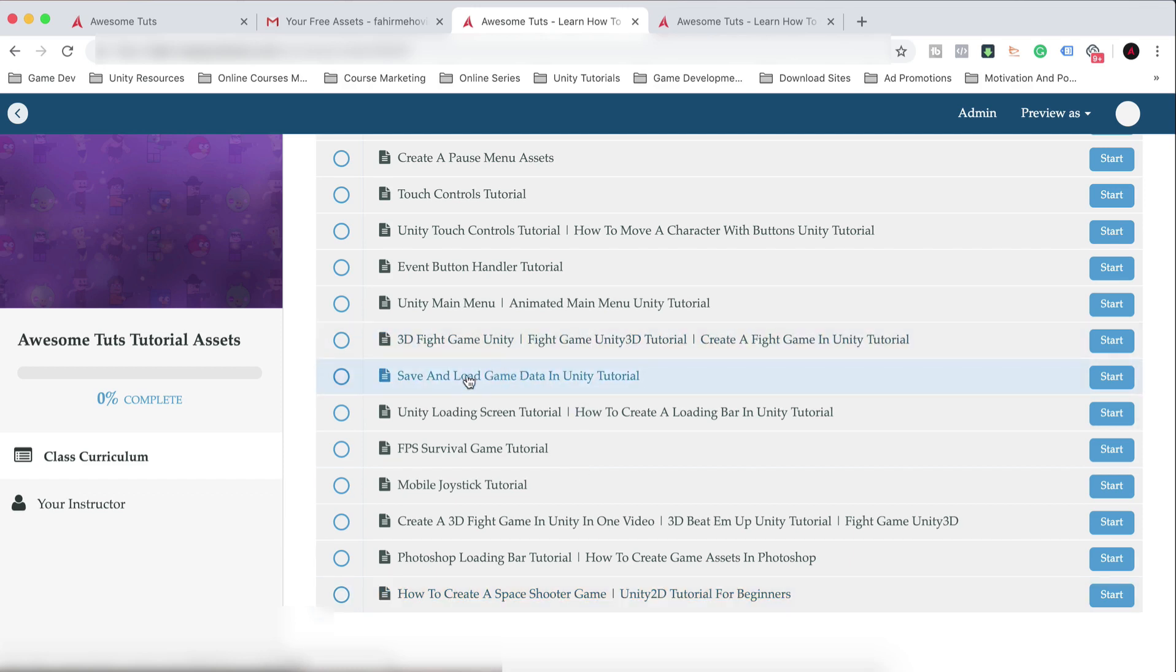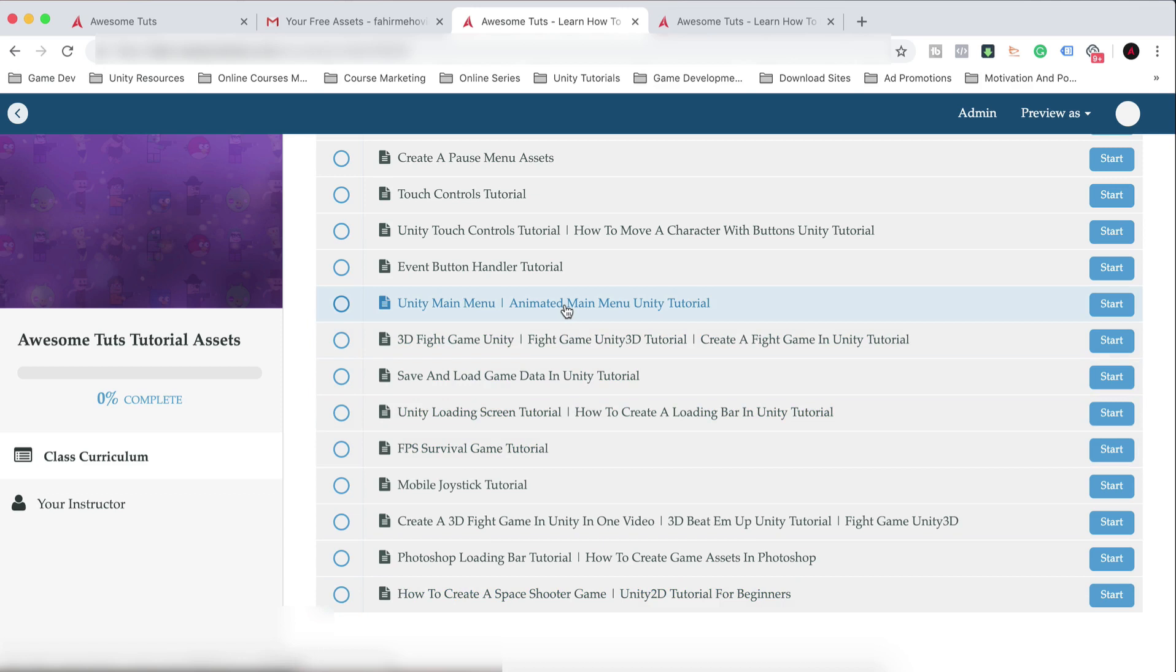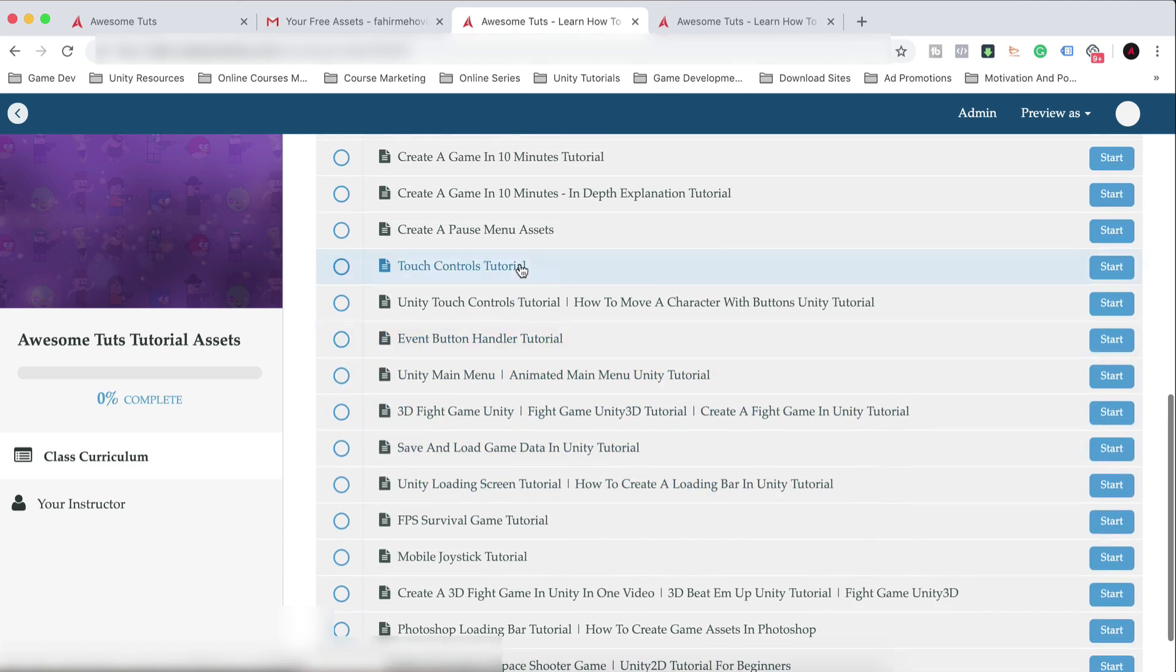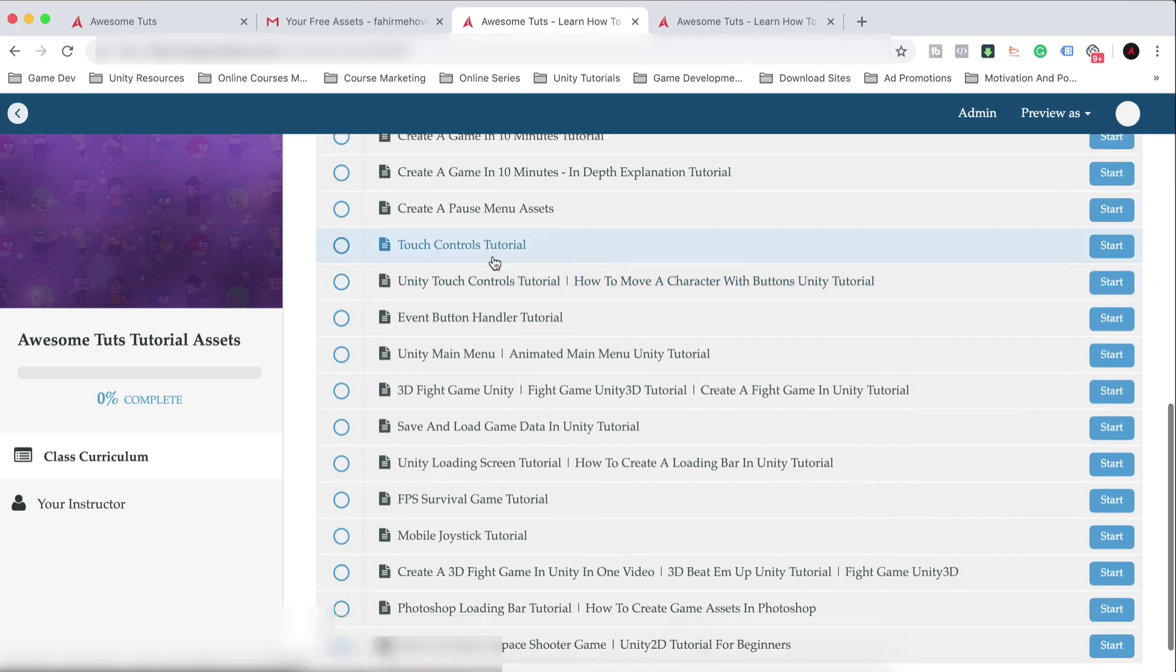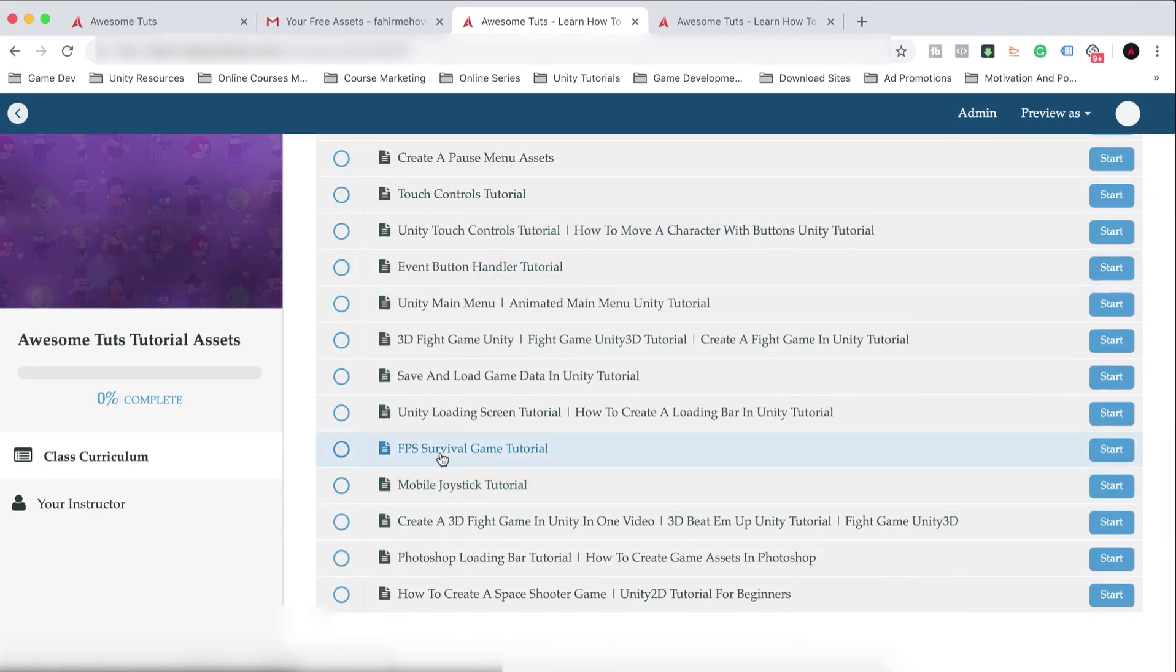So here you have 3D Fight Game in Unity, FPS Survival Game Tutorial. So yeah, this is how you will find those assets. I will either put the same title as the video or I will add part of the title.